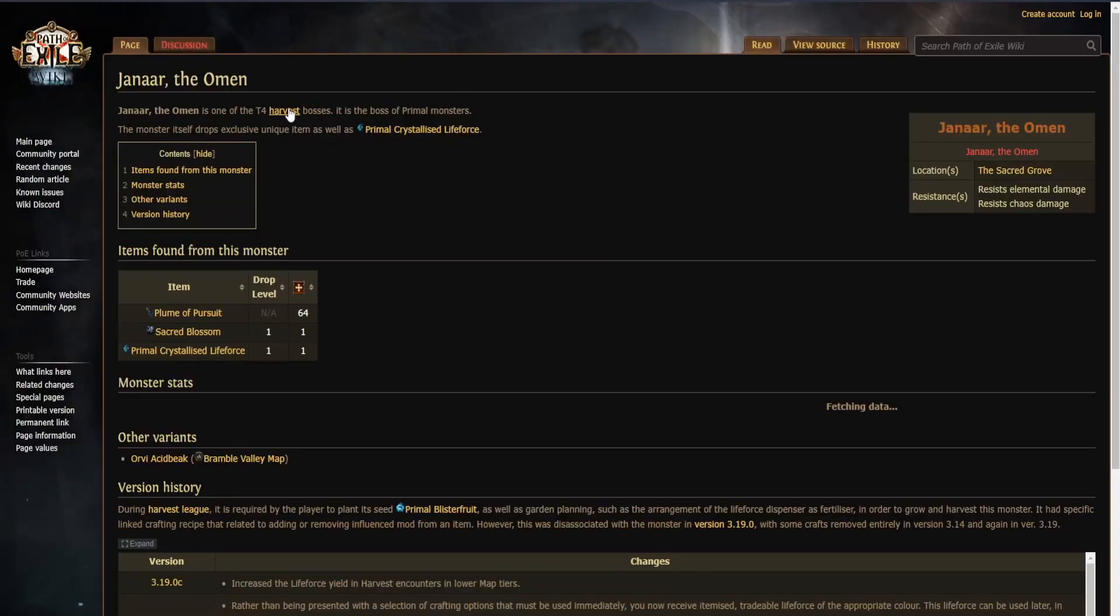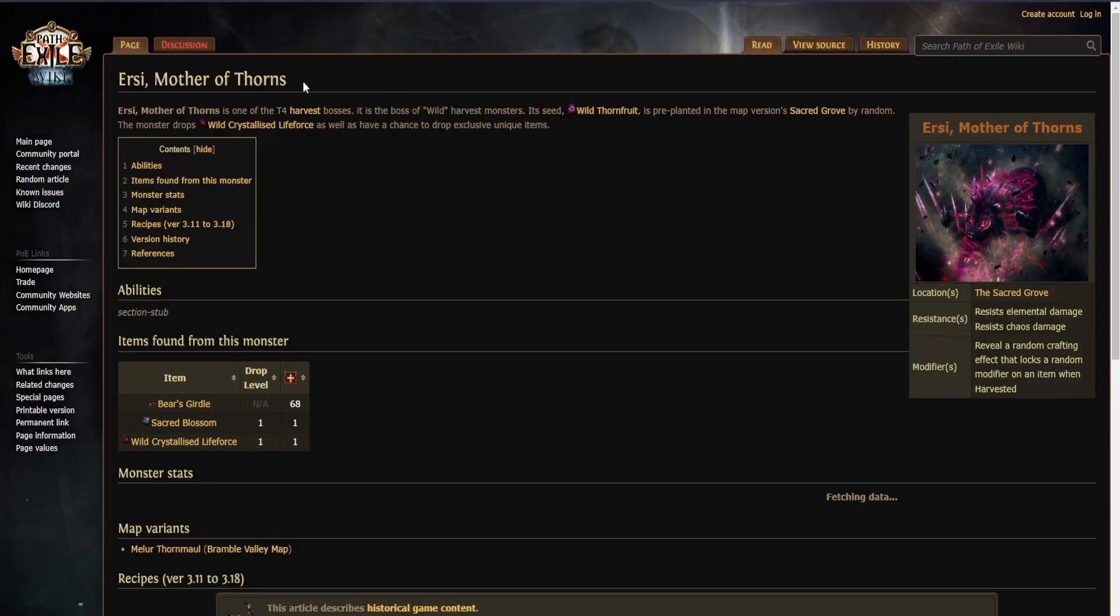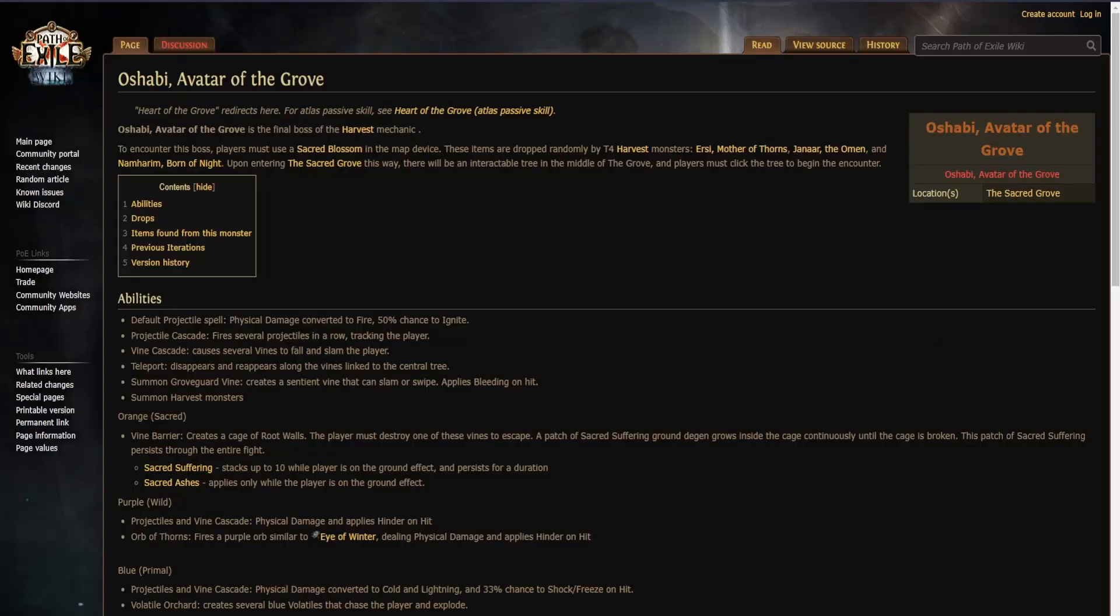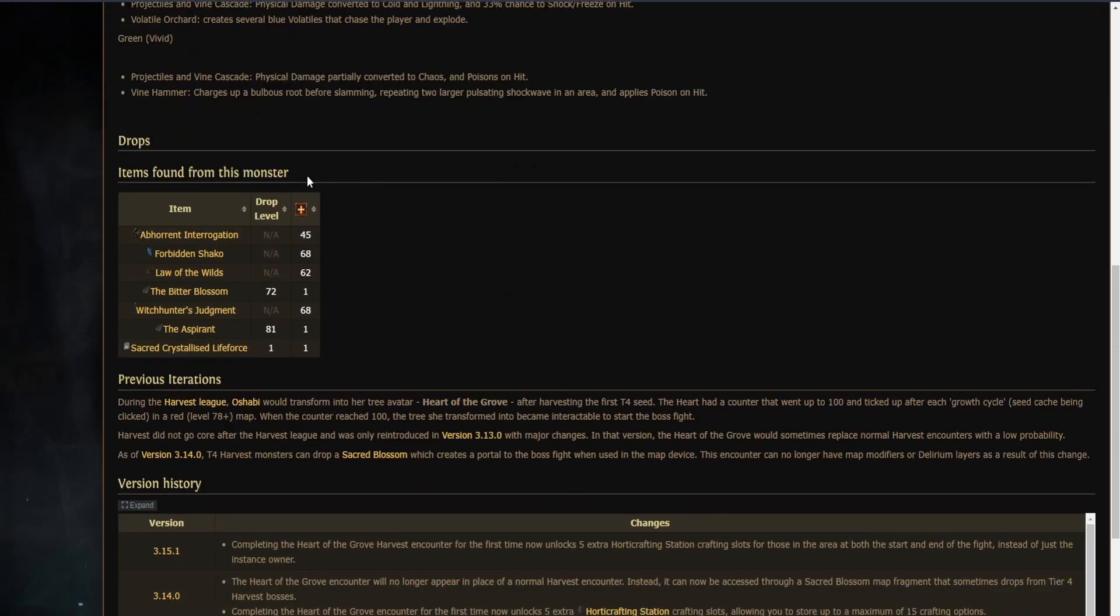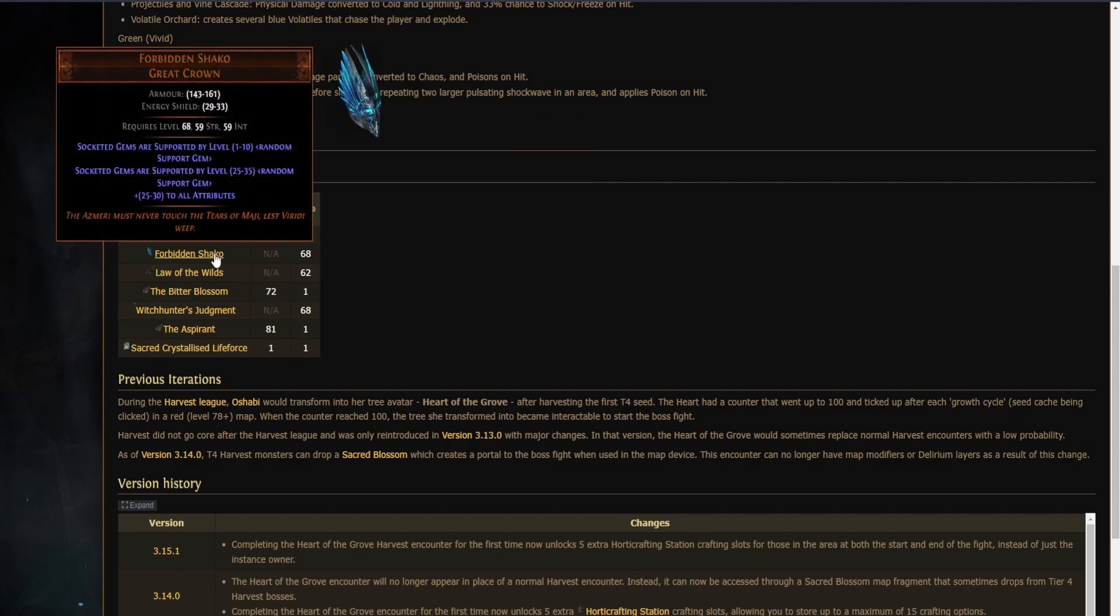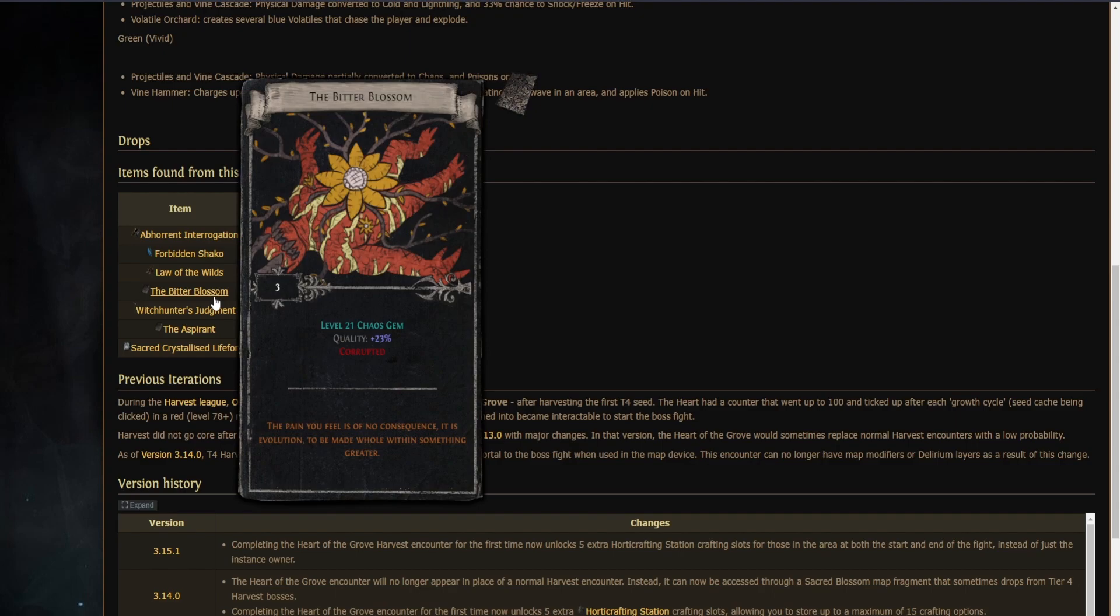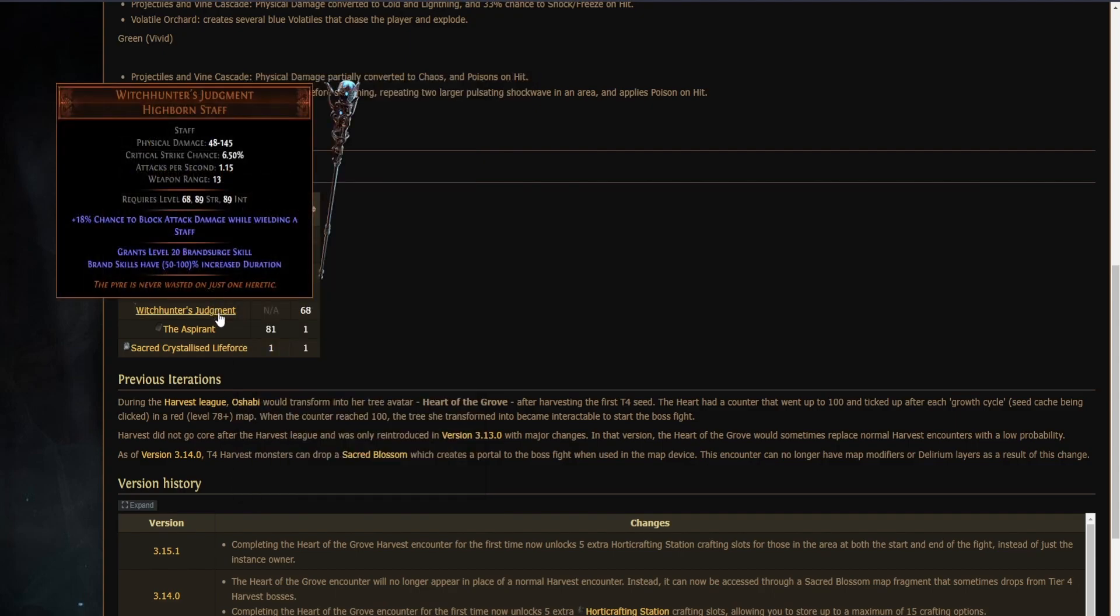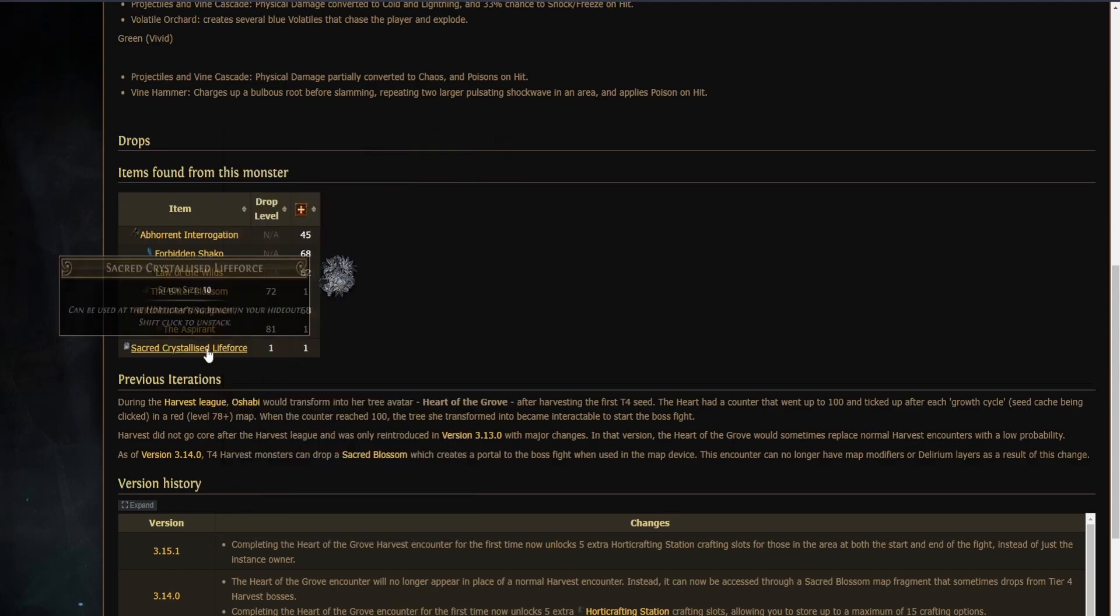These are called Janaar the Omen, Namharim Born of Night, and Ersi Mother of Thorns. The drops look like this: Aberrant Interrogation, Forbidden Shako—this item can be worth a lot if you are lucky with your rolls—Lure of the Wilds, The Bitter Blossom, Witchhunter's Judgment, The Aspirant, and sacred crystallized lifeforce.